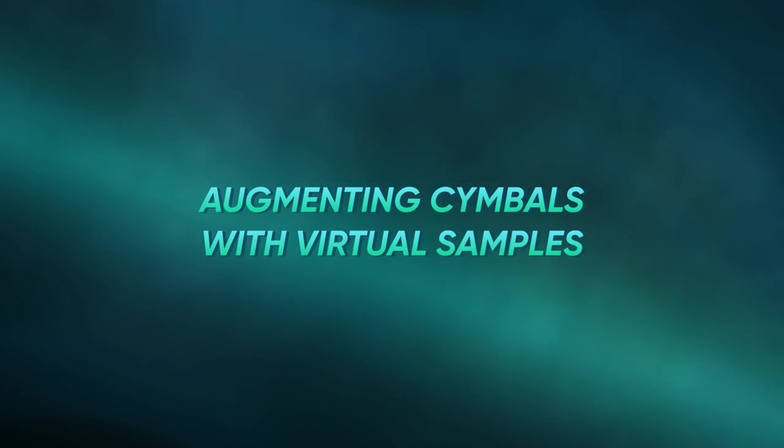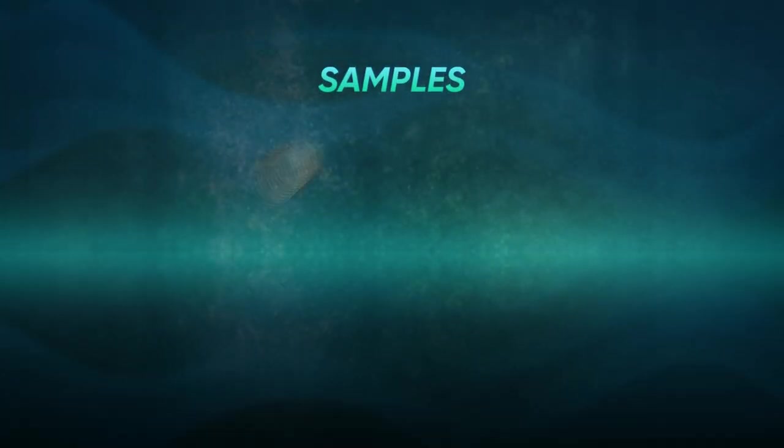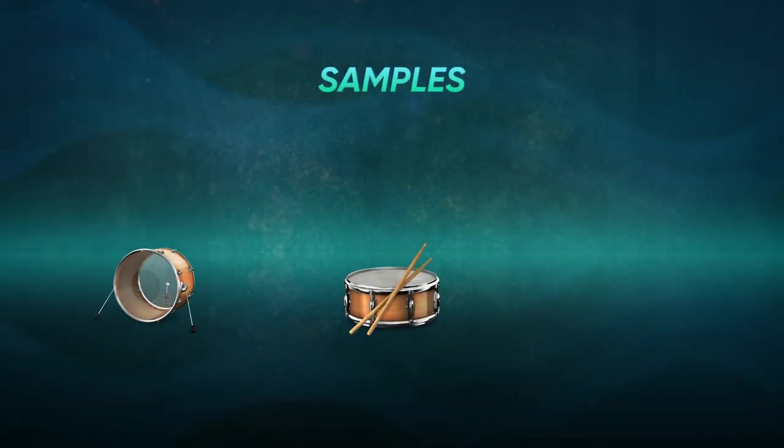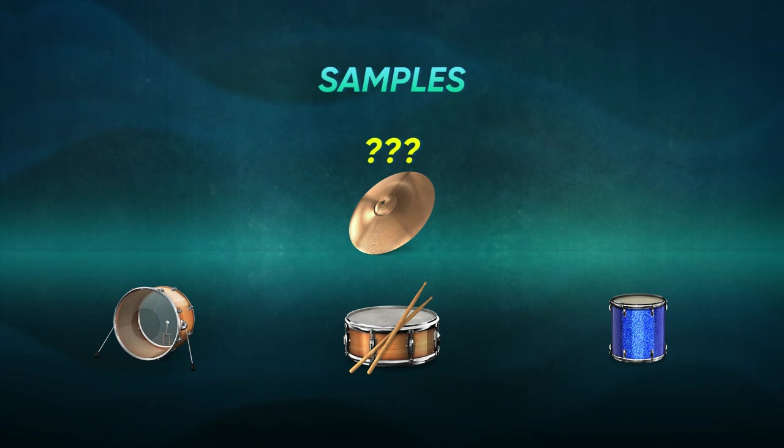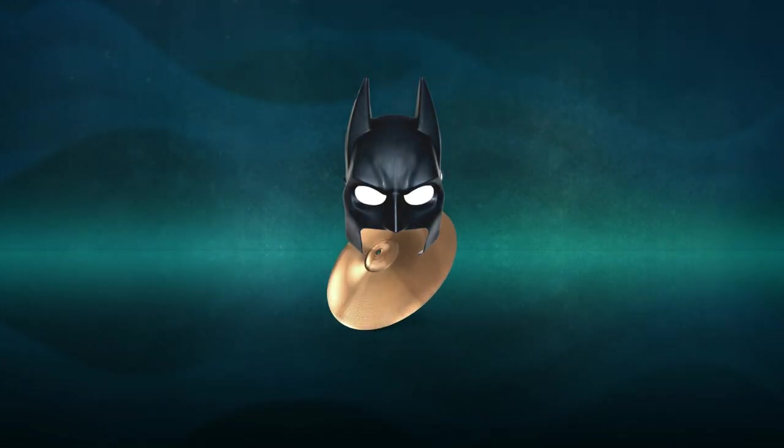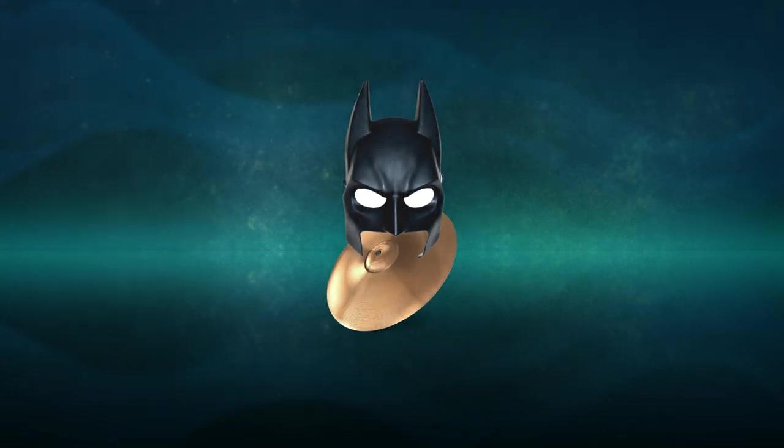Augmenting cymbals with virtual samples. Most think about kicks, snares, and toms. What about cymbals? Well, they're the unsung heroes.